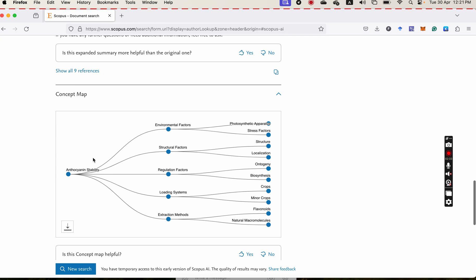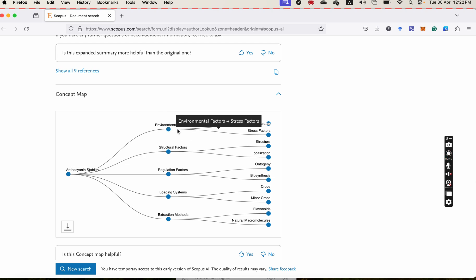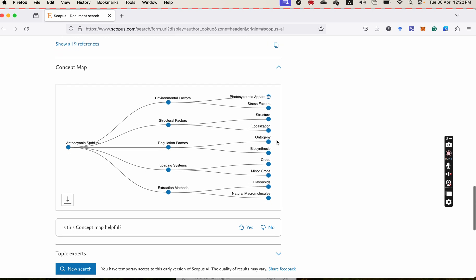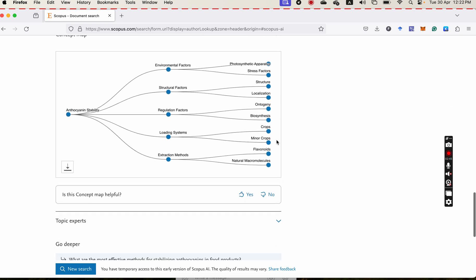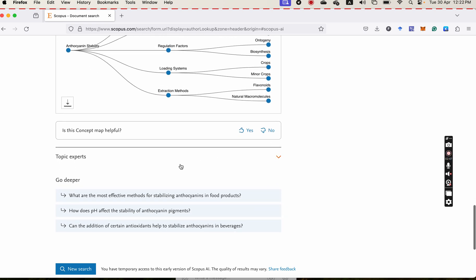Okay, there are some methods that it brings you about anthocyanin stability, about some conditions, some factors, and it is just a general overview. And at the bottom,